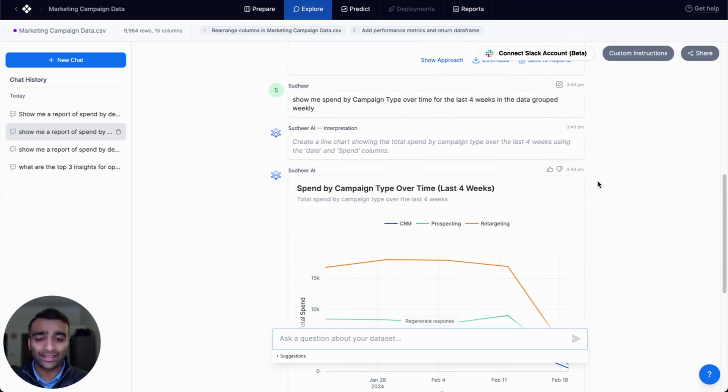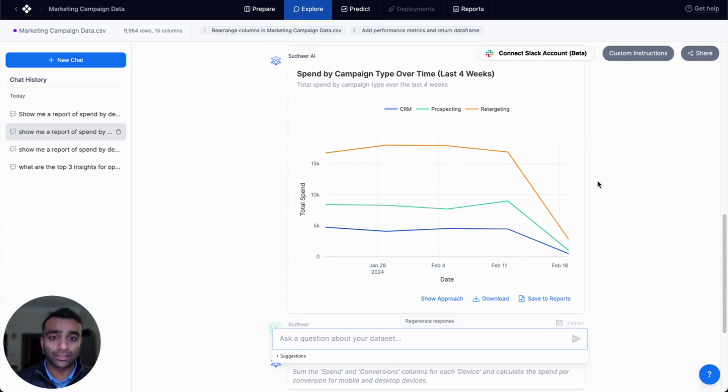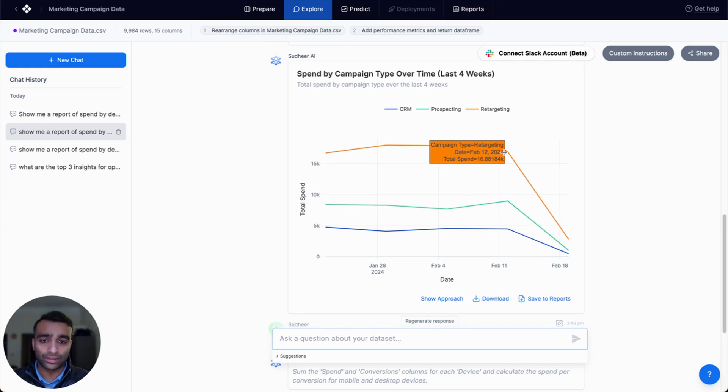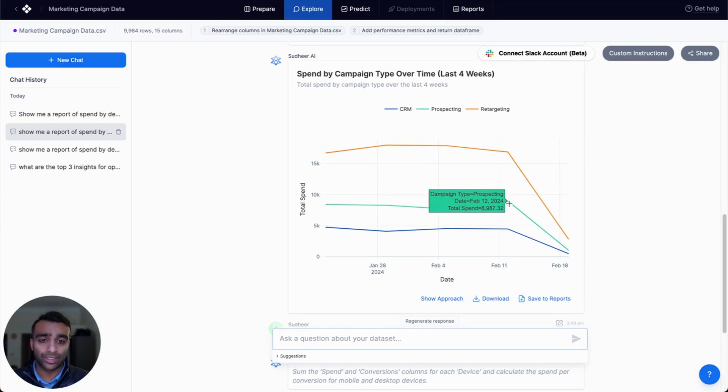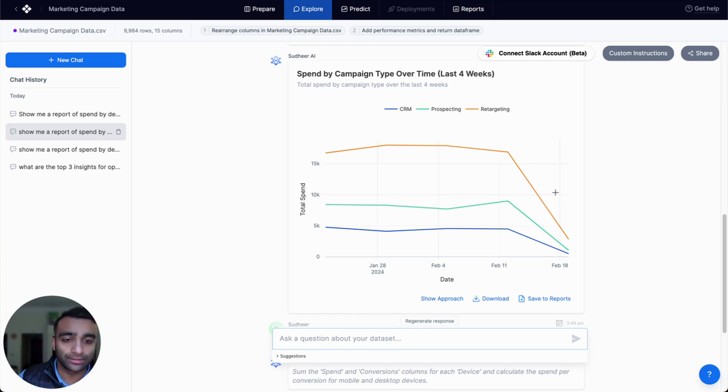And it gives us a nice line chart here showing that trend. We can see that retargeting is higher overall in terms of total spend than prospecting or CRM, but it's exhibiting the same trend.